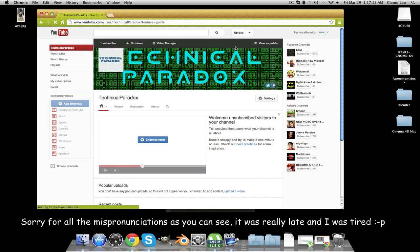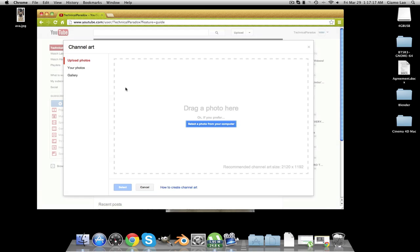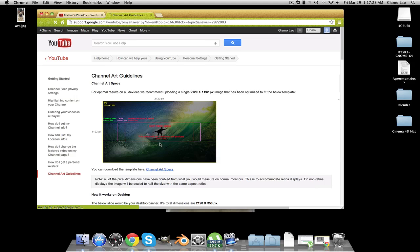The first thing you want to do is go to your YouTube channel. You then want to click 'Edit Channel Art' or 'Add Channel Art,' whatever it says for you. Then you click 'How to Create Channel Art' and you're going to want to download this picture here.